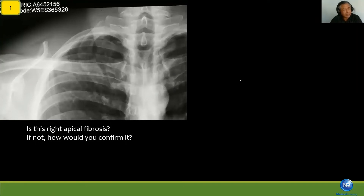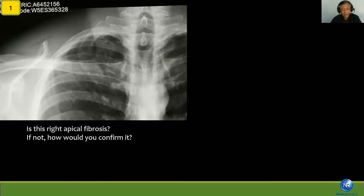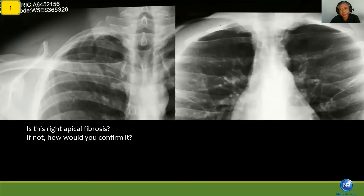Look at this particular X-ray — is this apical fibrosis? There is a linear shadow in the right apex, yes. But follow the shadow: it goes all the way up to the lower neck, and lower down it goes along the clavicle. So this is actually soft tissue shadow at the lower neck — more exactly, this is the sternocleidomastoid shadow. To confirm it, an apical view is done, and there is nothing in the lung field. So this confirms that the shadow is not in the lung.